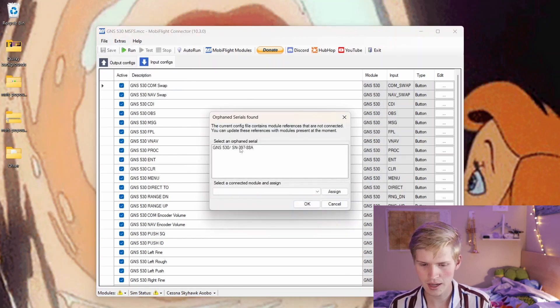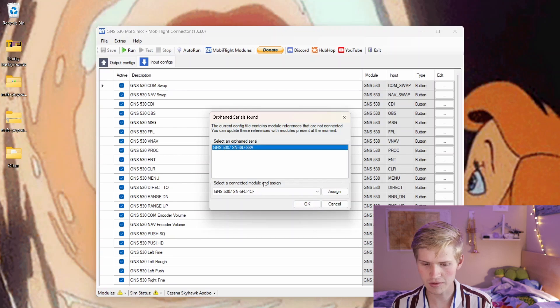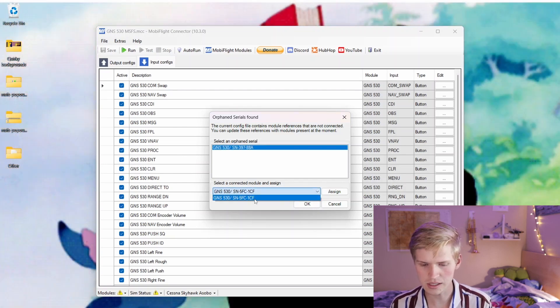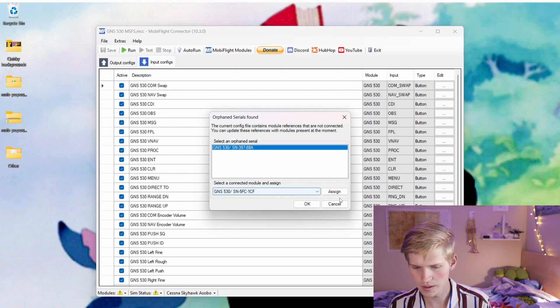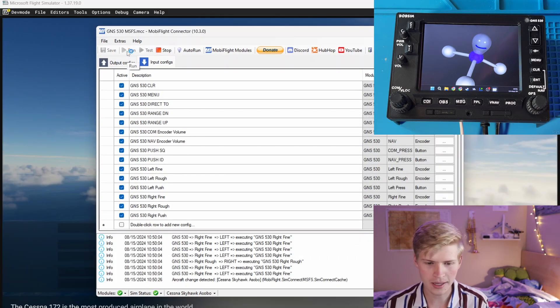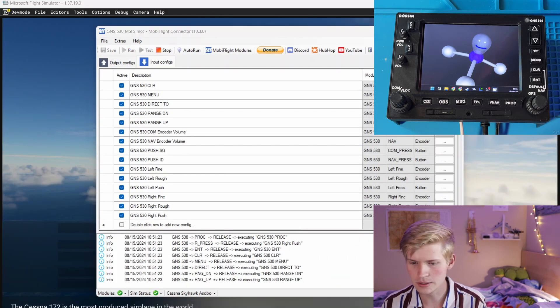And then go to Extras Manage Orphaned Serials, and we can click GNS530, select our Arduino from this list here, and then click Assign. Now I'm all loaded up. I can click Run.